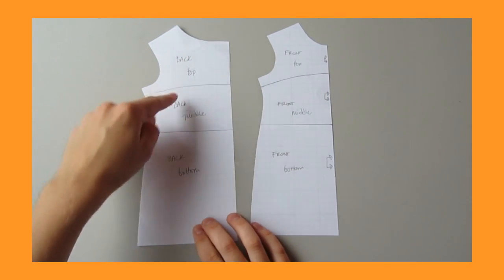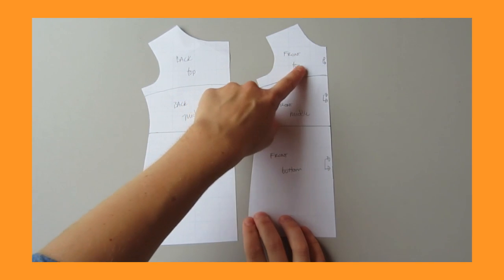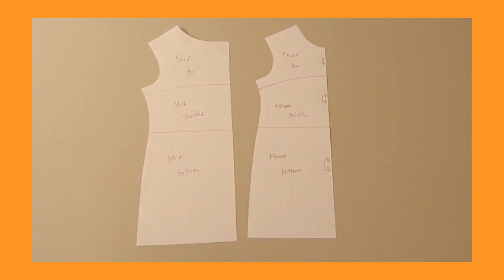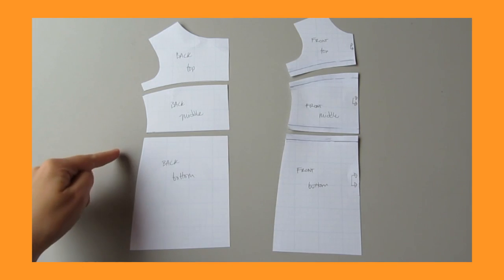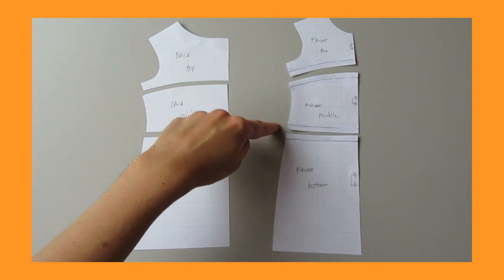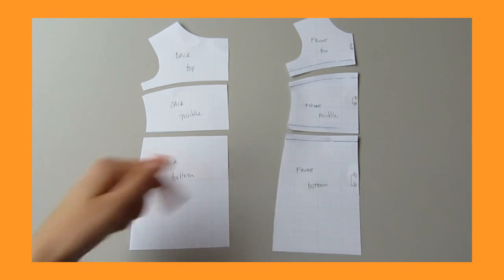Mark all of your front pieces on a fold. Cut apart your pattern on the lines you drew and then add extra paper to make seam allowance at each of these points.